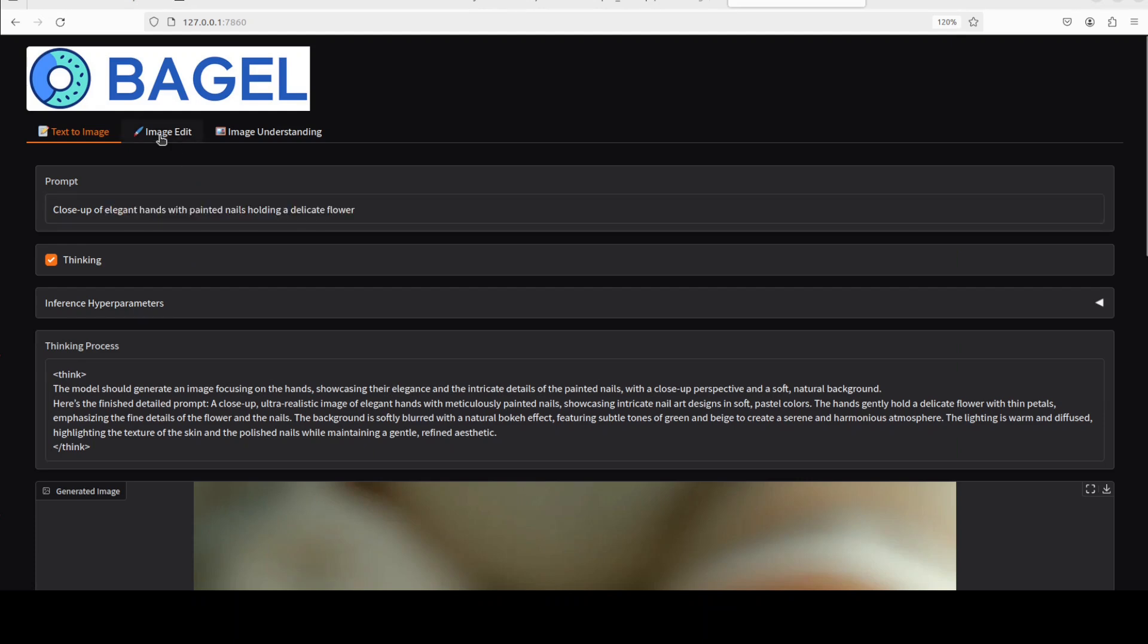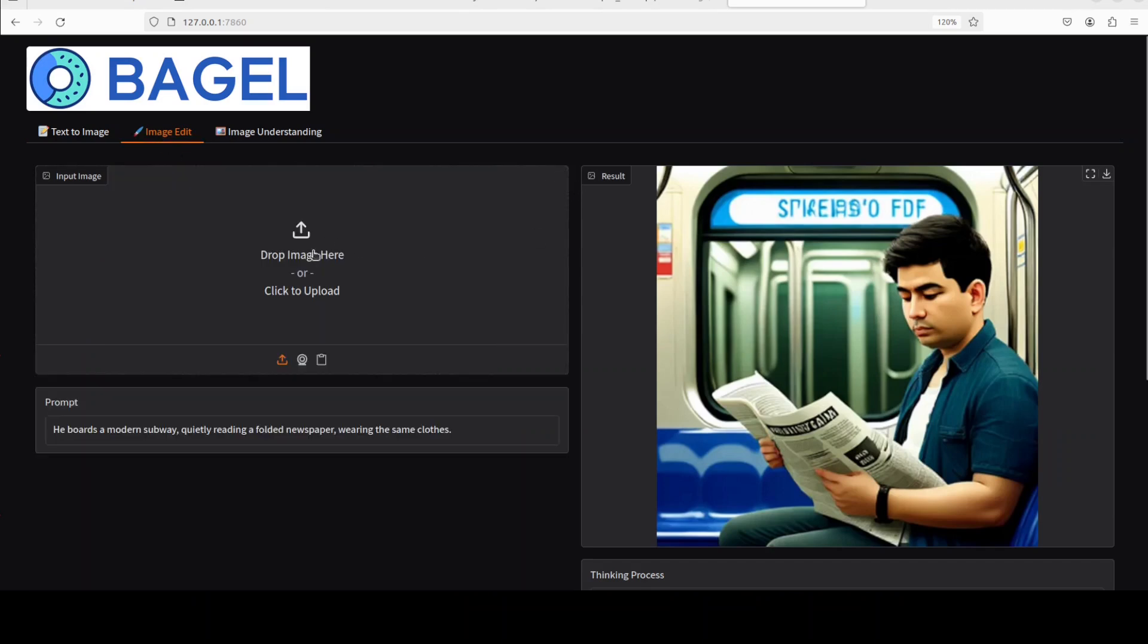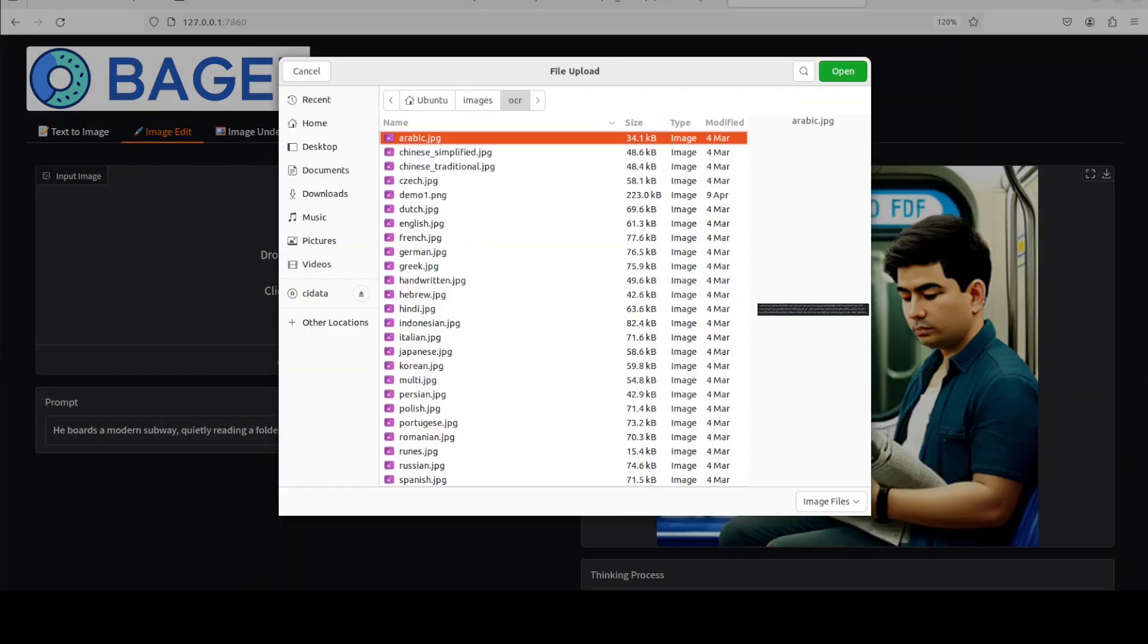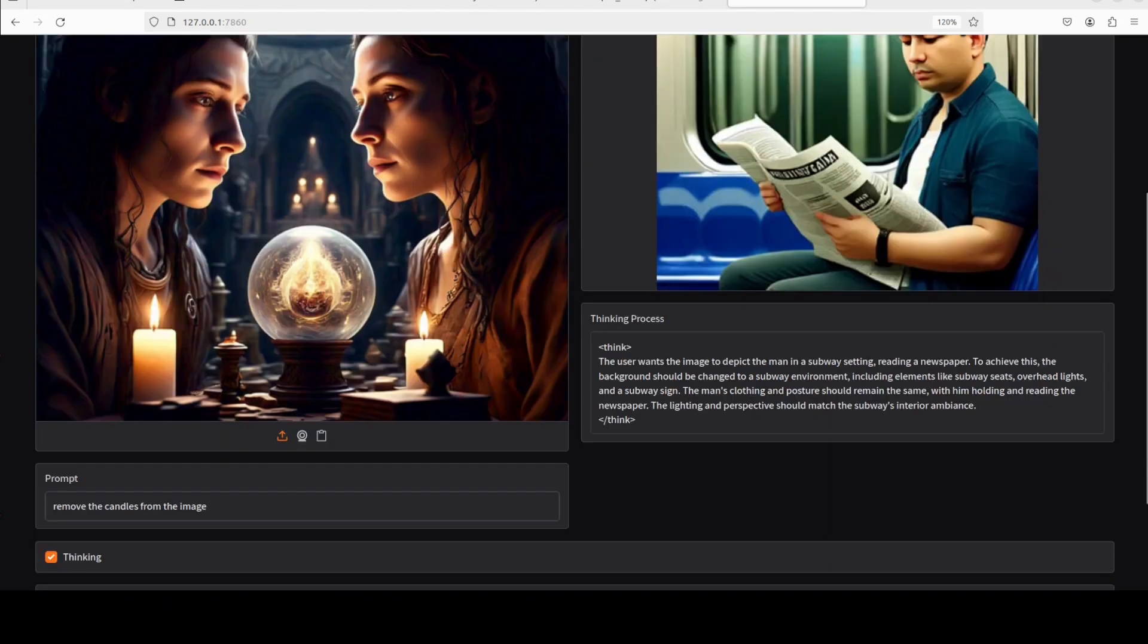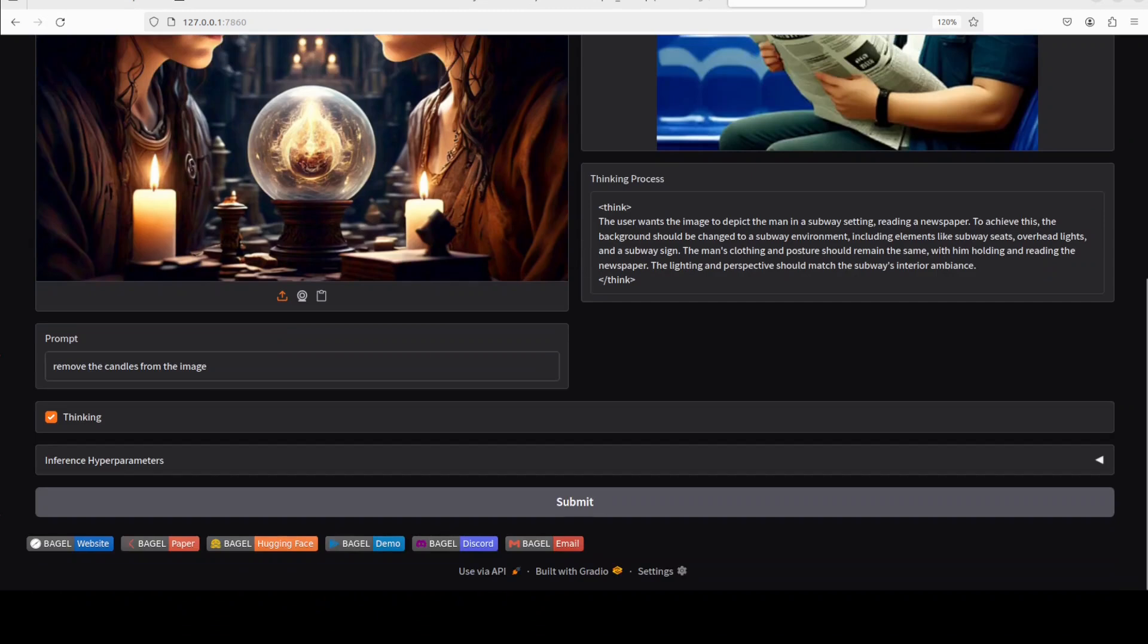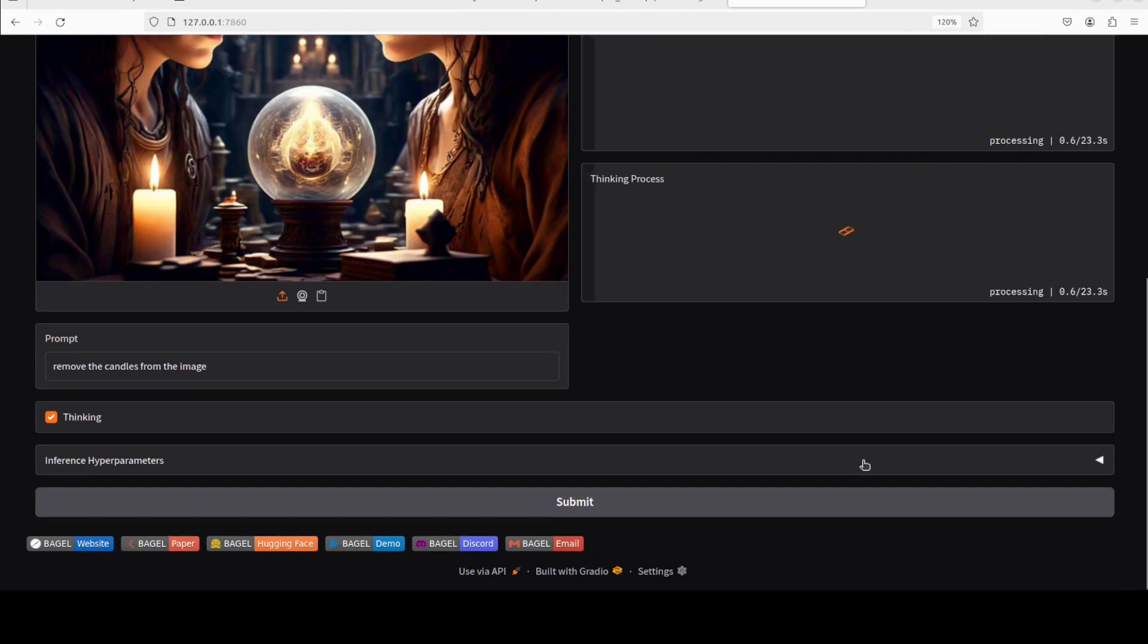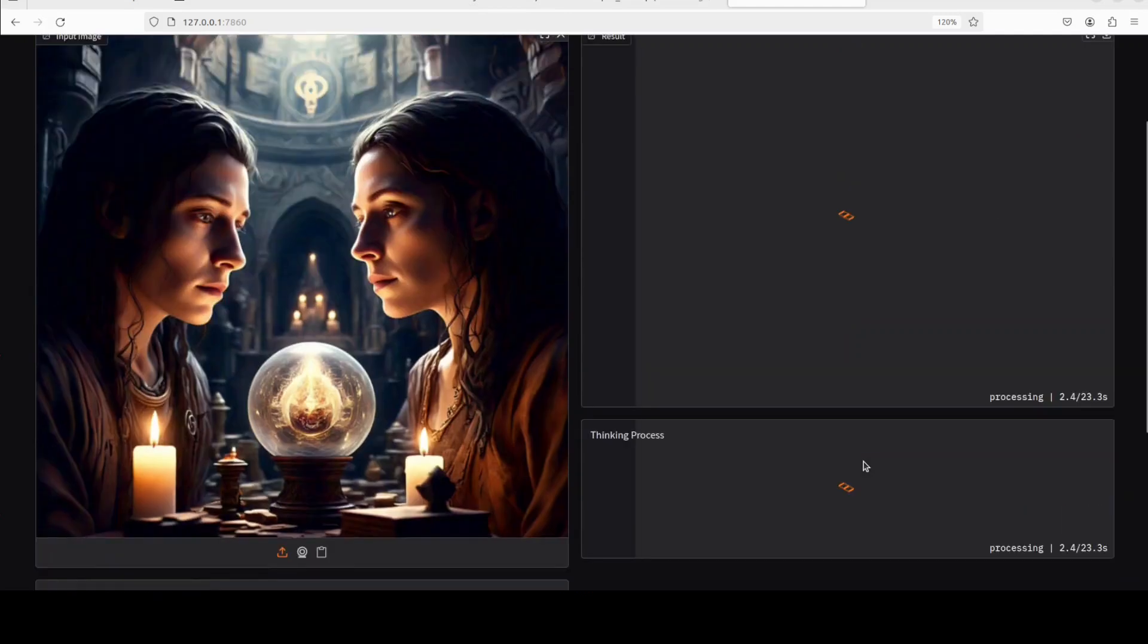Okay, so you know what? I just want to give image editing one more try. I'm just going to upload one more image. So I have uploaded this image and these all images are AI generated by the way. So I'm asking it: remove the candles from the image. Let's see if it can do that at least.